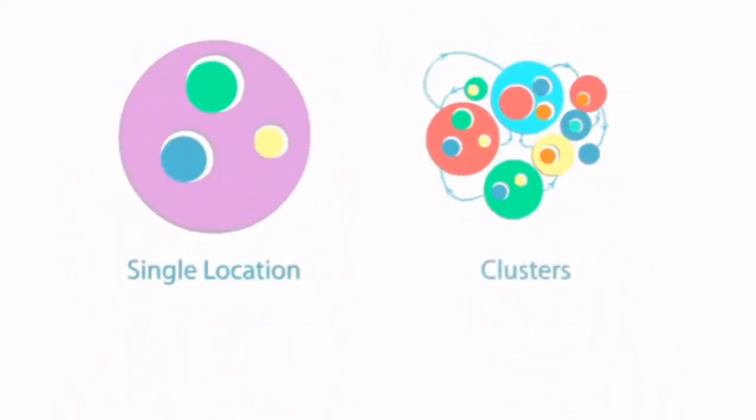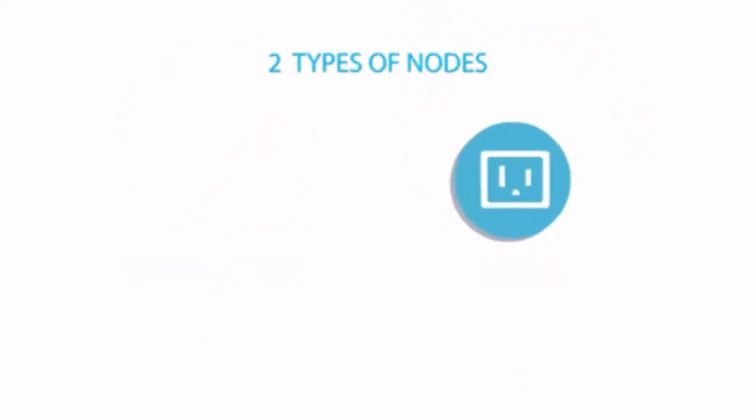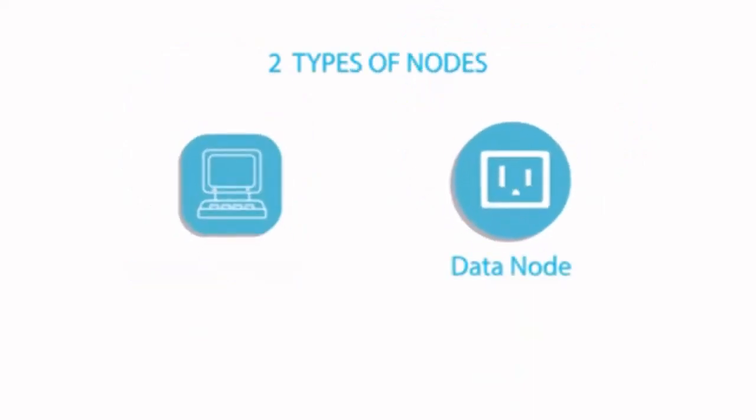Instead of storing the data in a single location, we have clusters. There are two types of nodes: data node and master node.